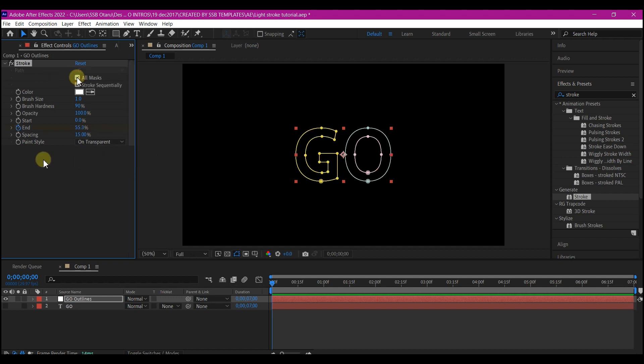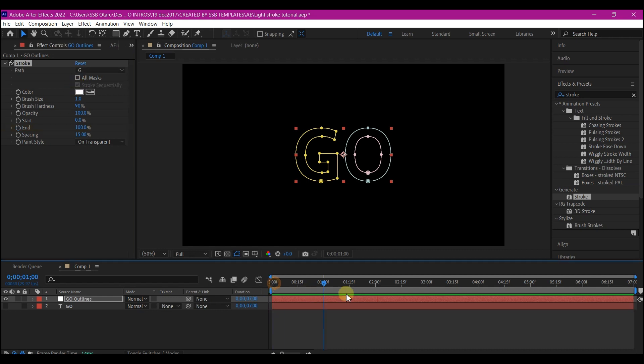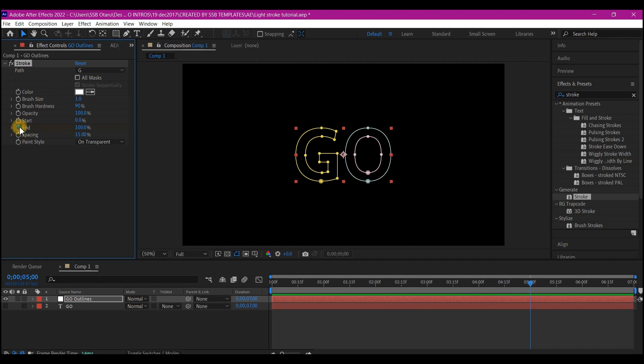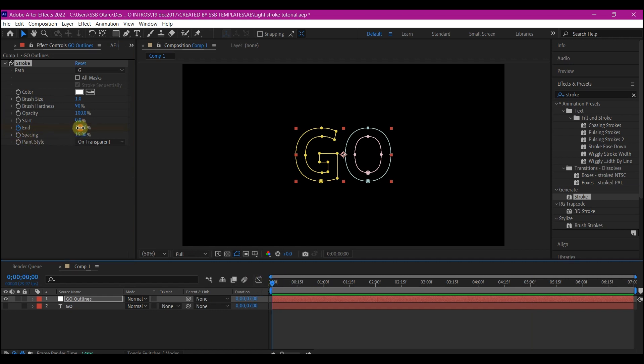Check all mask and uncheck stroke sequentially. Move your time indicator to about any point in time that you want the stroke to finish writing. Then set a keyframe from the end and then move your time indicator back to 0 and set the end value to 0.